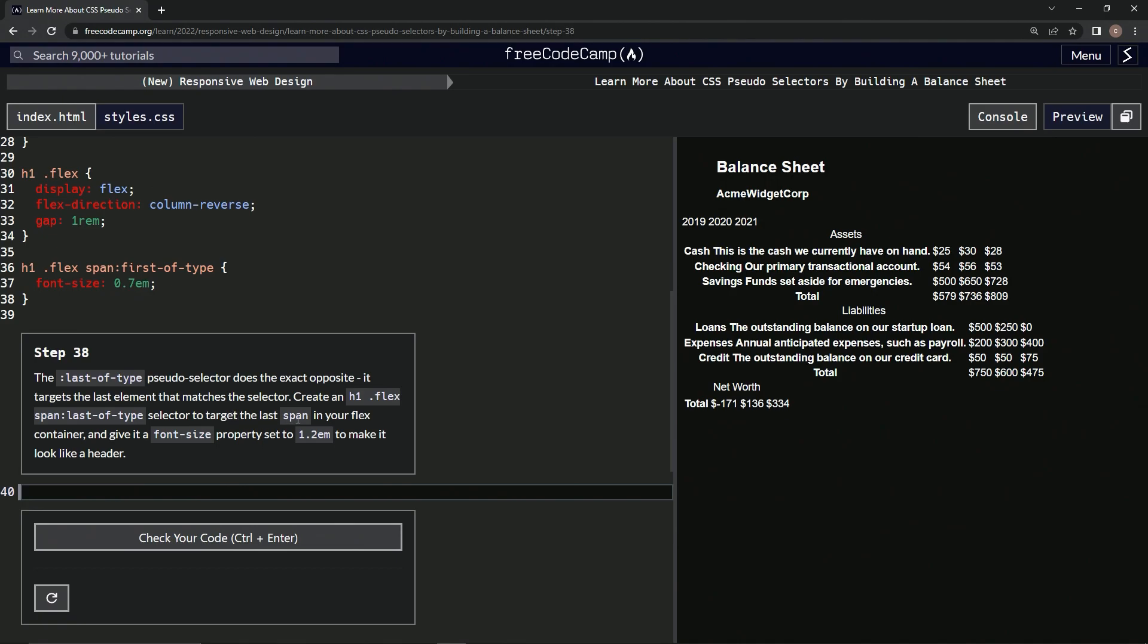Then we'll give it a font-size property set to 1.2em to make it look like a header. Okay, so I think we're just going to come up here.